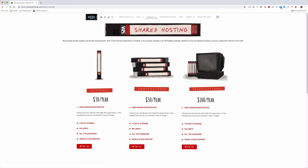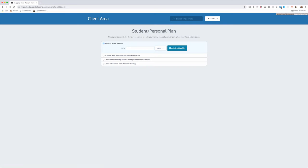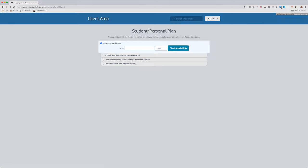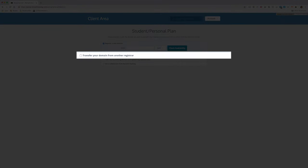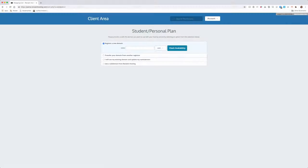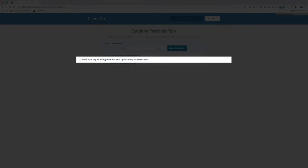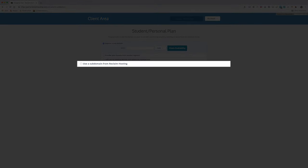Once you've chosen a plan that meets your needs, you'll start the order process by selecting a domain. Here you can choose whether to register a new domain, transfer a domain you already own, keep your domain registered with a third party but host the site with us, or pick a subdomain to use as a development URL.